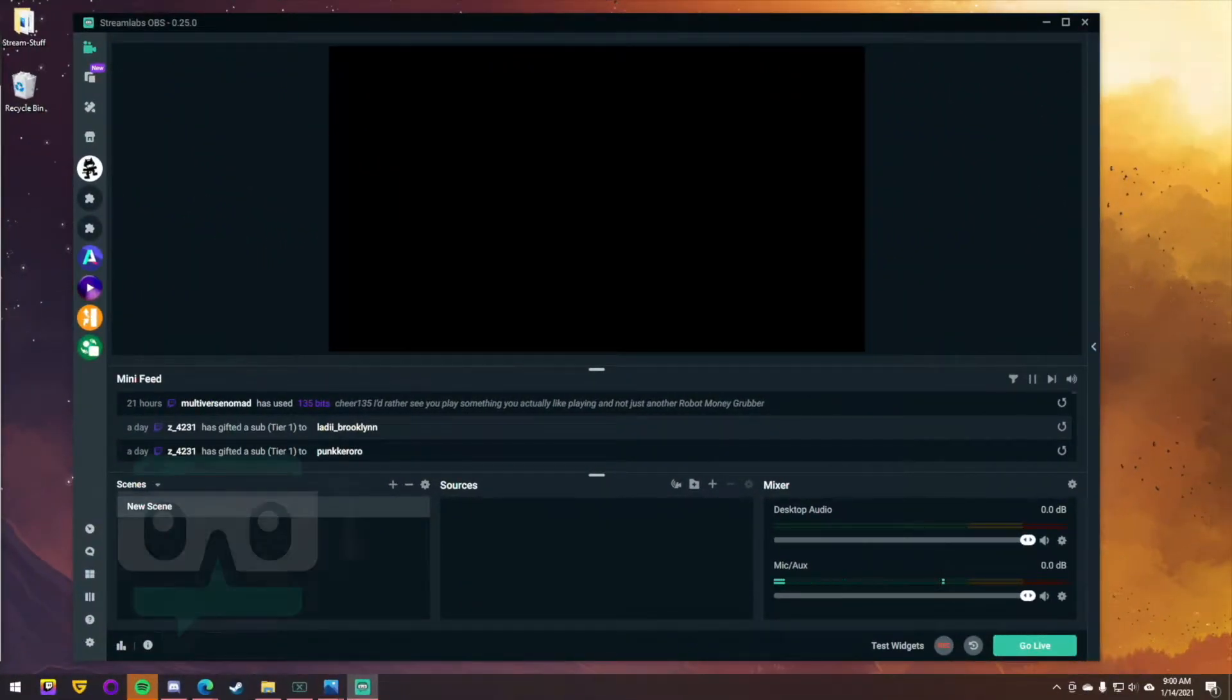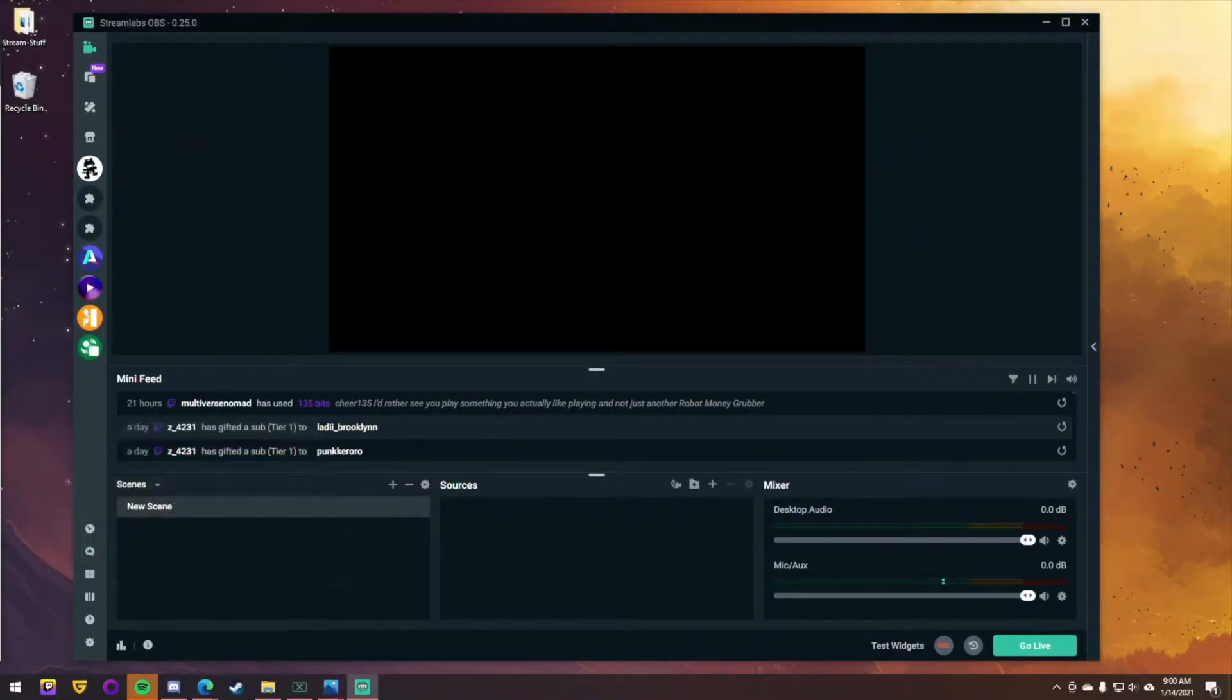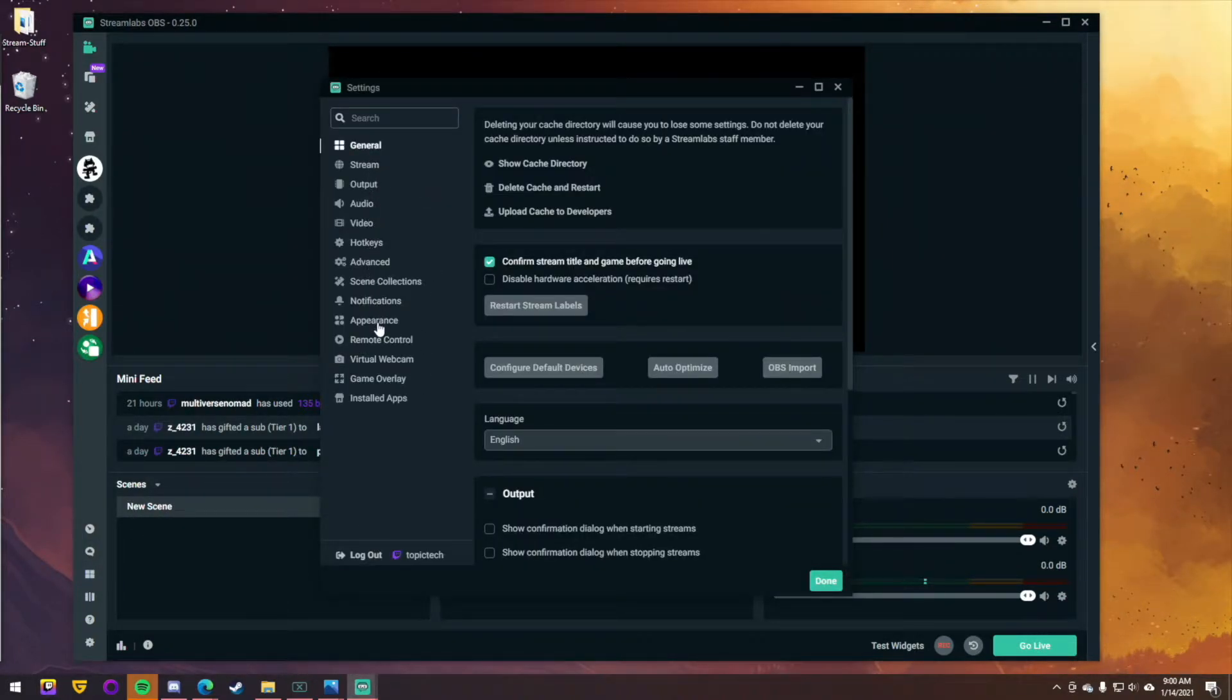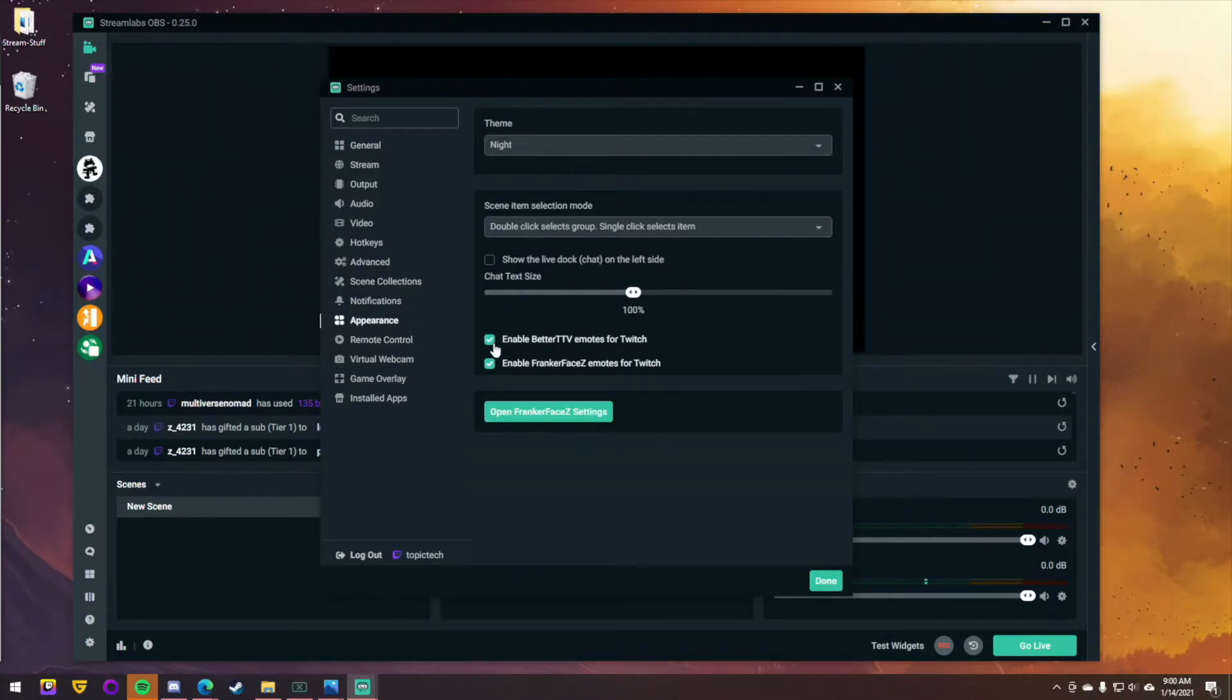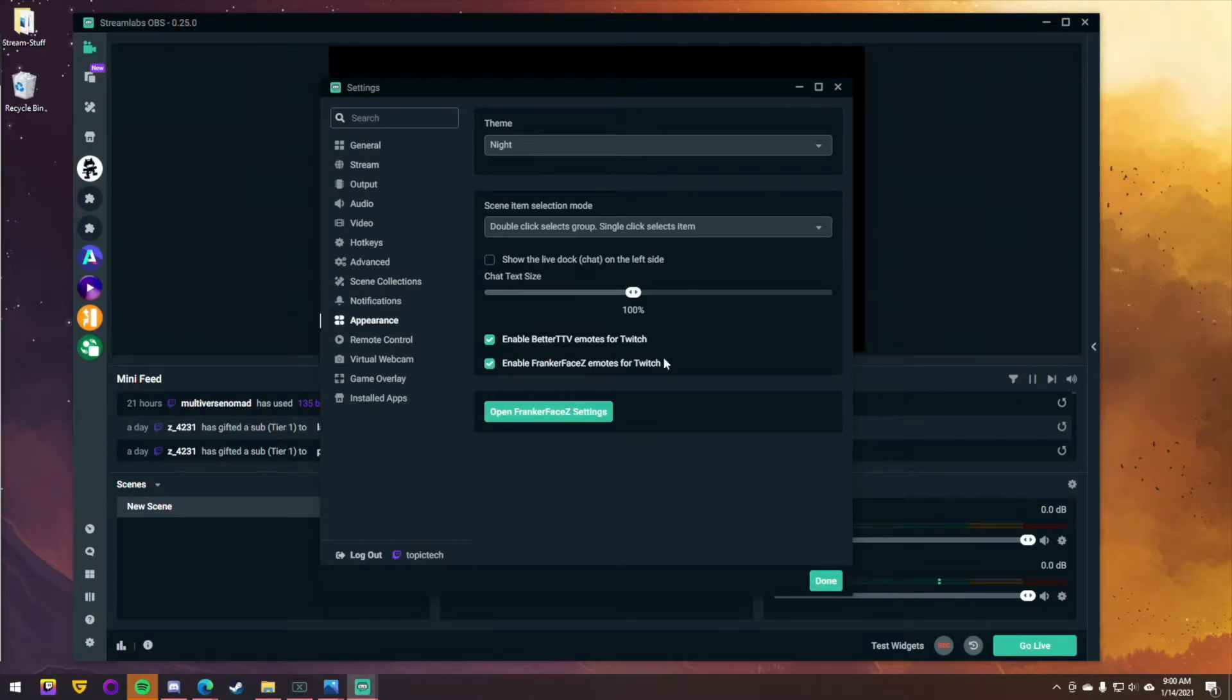Next, I'll show you how to do this in Streamlabs OBS. You simply just come down to the Settings cogwheel, and you'll go down to where it says Appearance. And under Appearance, you'll see where you can check off to enable BetterTTV or FrankerFaceZ. Having those checked will allow you to see the emotes in your chat as well, too.